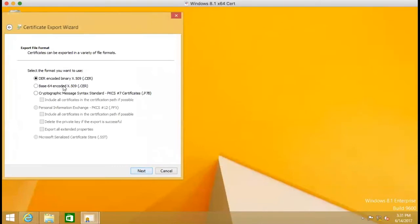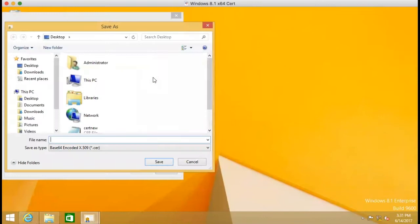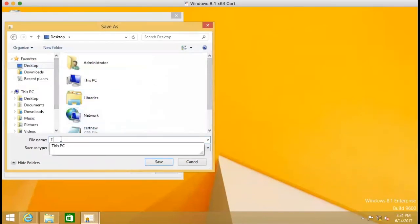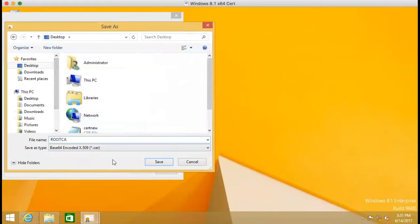And then we change the format. So we save the file to the desktop. We give a name called root CA.